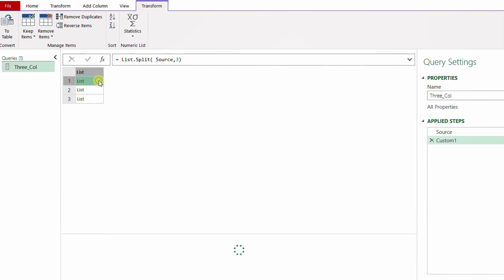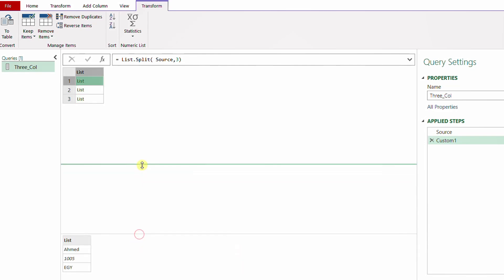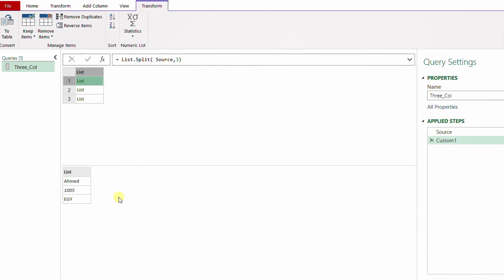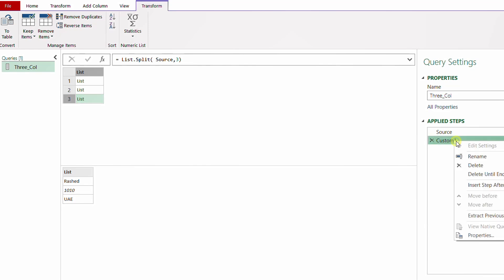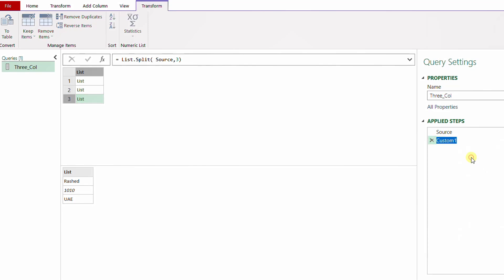Here you go — I have three lists. Let me check the first one by selecting the white space: I have Ahmed, the ID, and the nationality. The second one is Salem, ID, nationality. The last one is Rashid, ID, and nationality. So far so good. Let me give a meaningful name to this step — right-click, Rename — I'll call this one 'split'.